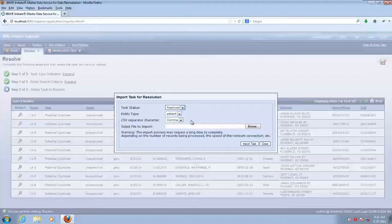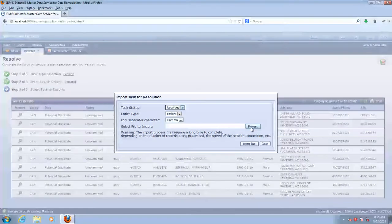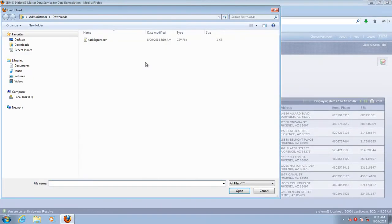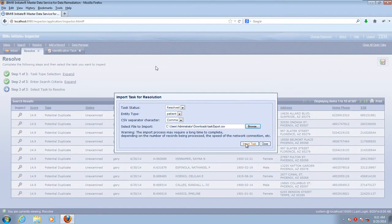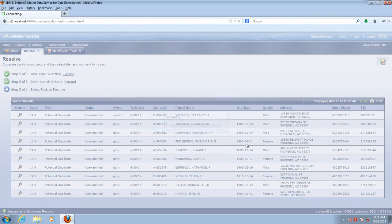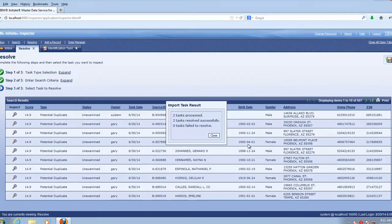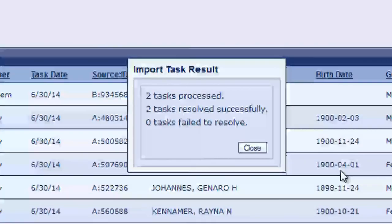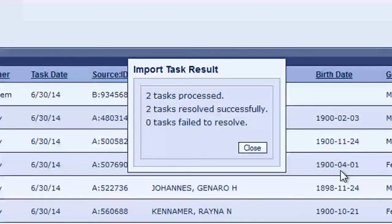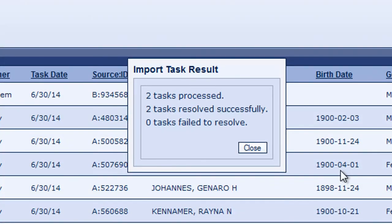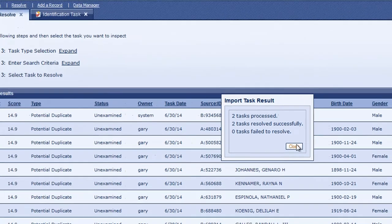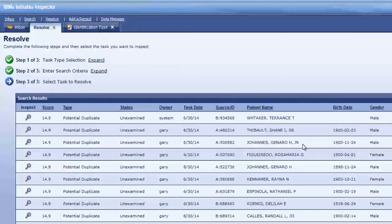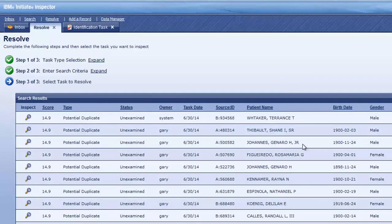Let's select the file that we want to import by browsing out to it, and then we'll click Import Task. A summary will pop up. Notice that two tasks have been resolved. That's because both records involved blew the whistle on the task.